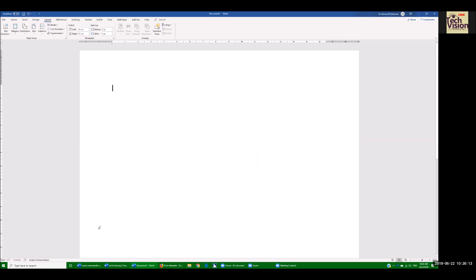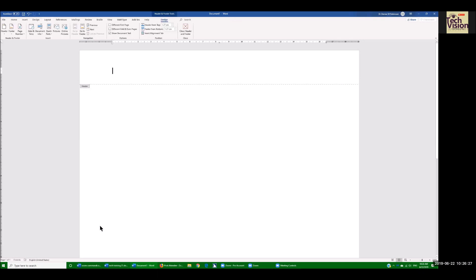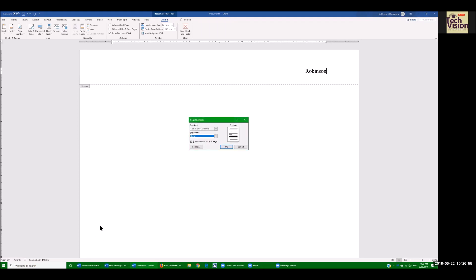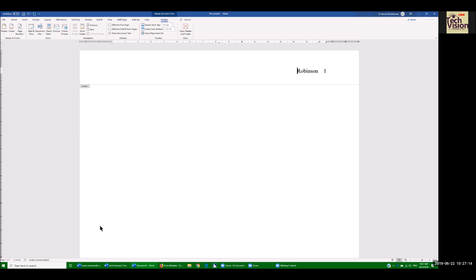The next most important thing about paper writing is going into your header. Alt-V to view and H for header. I need to move my cursor to the right-hand side with Control-R. Type in your last name, then automatically insert your page number with Alt-I-U. The default is right alignment. As soon as I hit Enter, my page number automatically inserts into the page. Even if I write 100 pages, it's going to automatically number all my pages correctly.